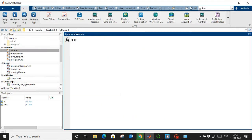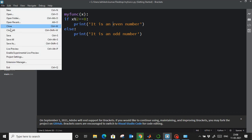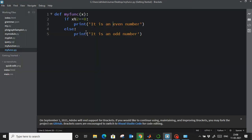Now let's run a Python function from MATLAB. I've created a simple function — the file is named 'myfunc' and it checks if a number is odd or even: if x modulo 2 equals 0, it prints 'it is an even number,' otherwise 'it is an odd number.' I've saved this file on my desktop and will now run it from MATLAB.